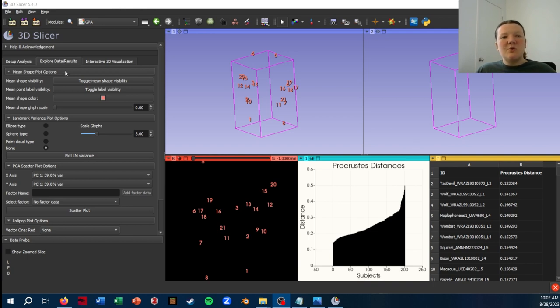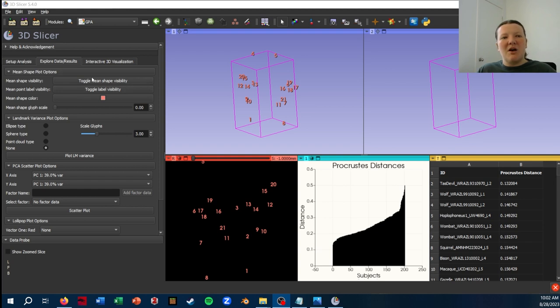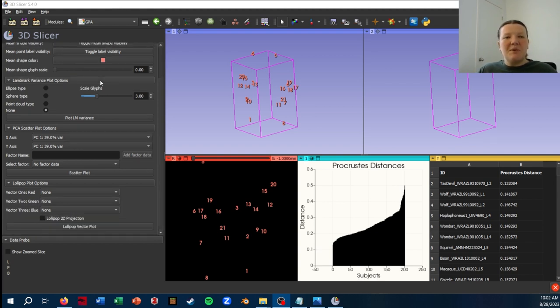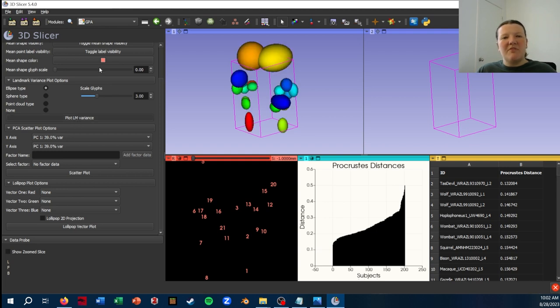Okay, so this Explore Data / Results tab has a few different useful options. The mean shape is displayed by default when you run your GPA, but you have some options that you can play around with to change how it's displayed. Next we have a landmark variance plot option. So I'll just show that very quickly by selecting the ellipse type and clicking Plot LM Variance.